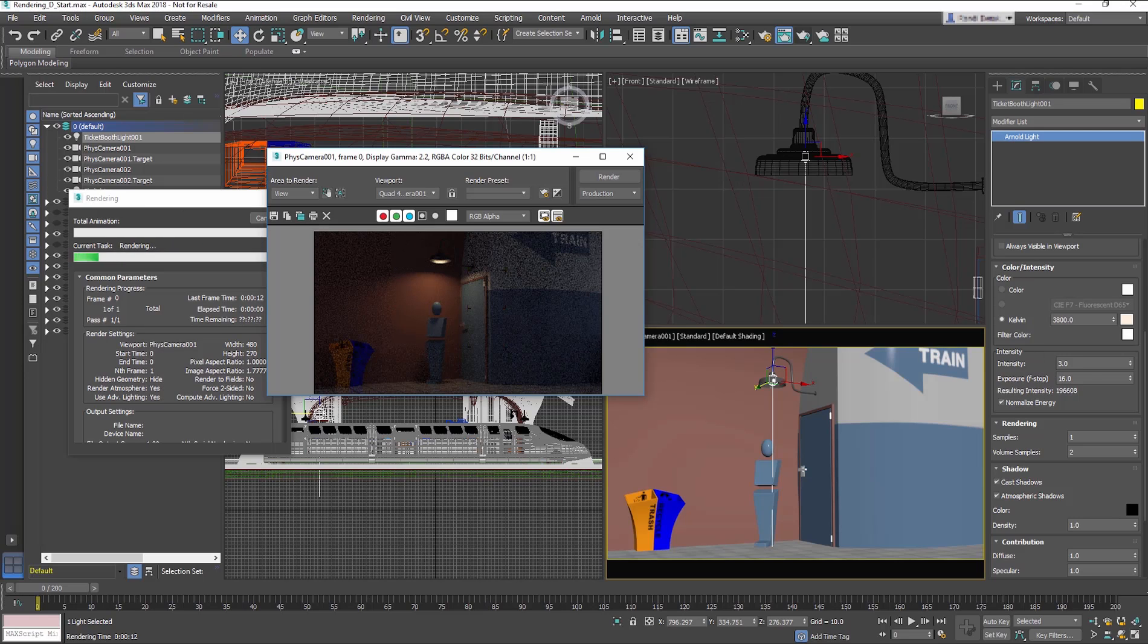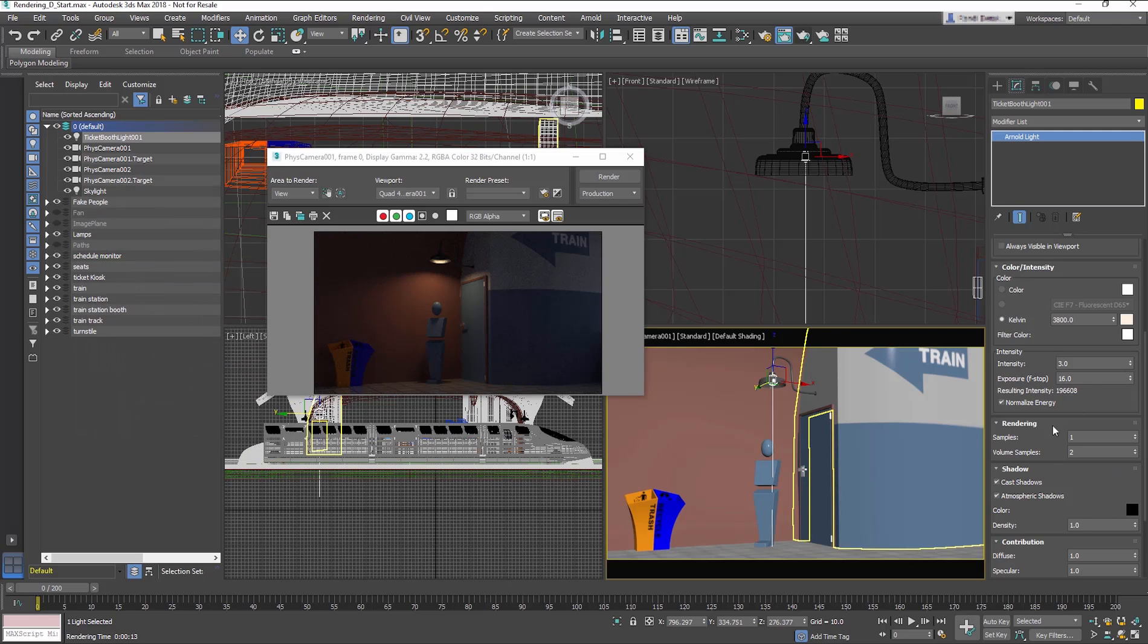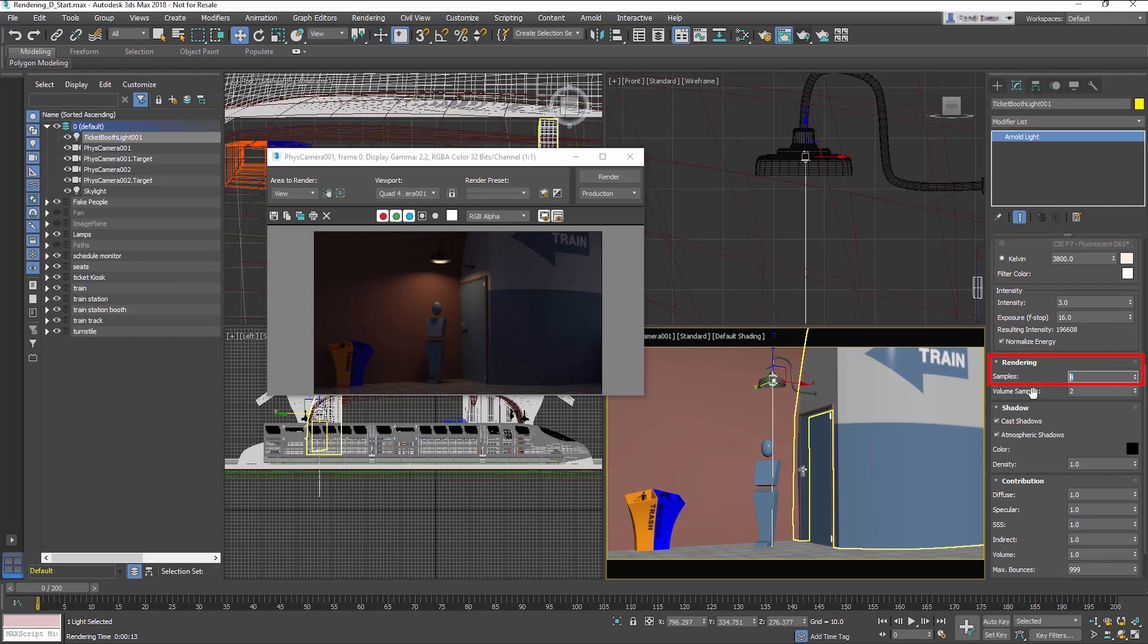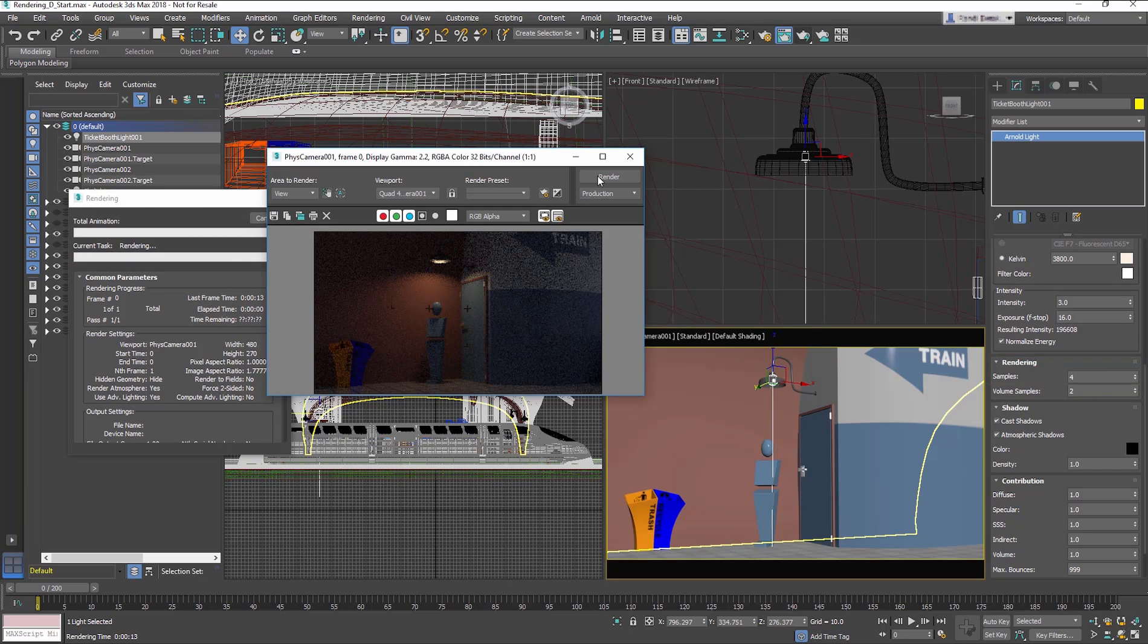The lighting looks good, but the shadows show a lot of noise along the edges. In the Modify panel, change the Samples to 4. This will slow the render down, but will smooth out the shadows.